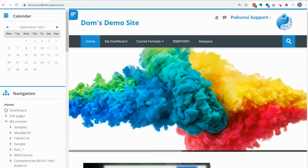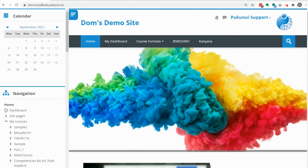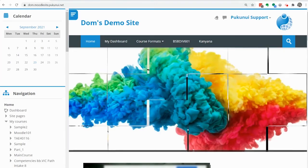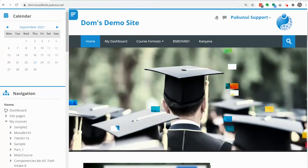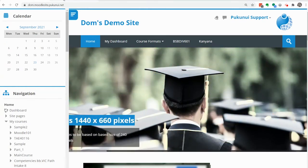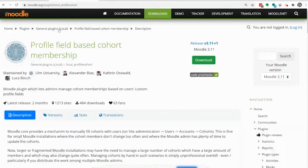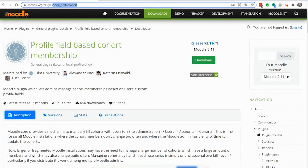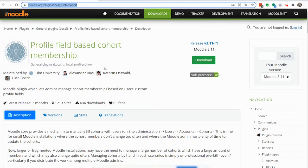Now the final step is to firstly get the profile field based cohort membership plugin installed on your site. If you're a Pukunui client just ring us up and we'll get that installed on your site. If not you may need to contact your site administrator and get them to install that on your Moodle site.